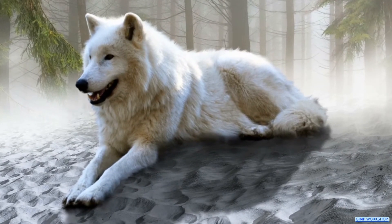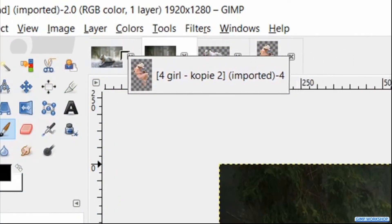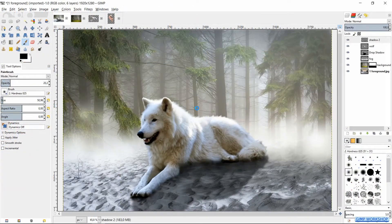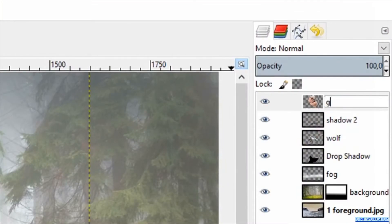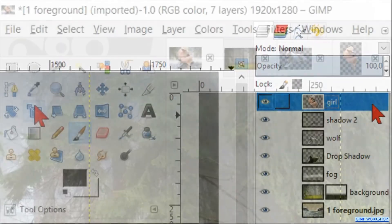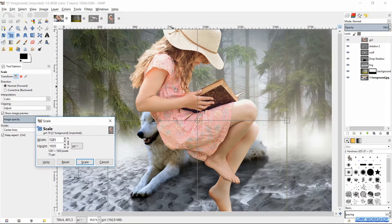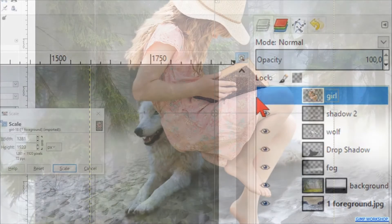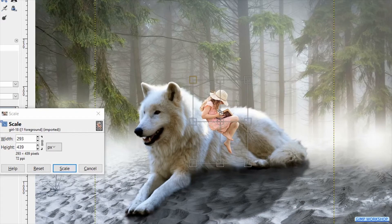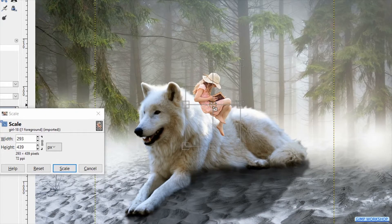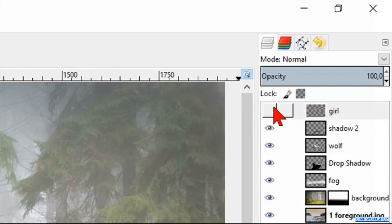In the next step we will bring the girl image into our project. Click and drag the thumbnail of the image with the girl, via the thumbnail of our project, into our project. Double-click on the name and change it to 'girl', then hit enter. Click the scale tool active and click in the image. Make the girl layer invisible. We can now scale the image and move it to its proper position. When we think it is OK, we click 'Scale', then make the layer visible again.